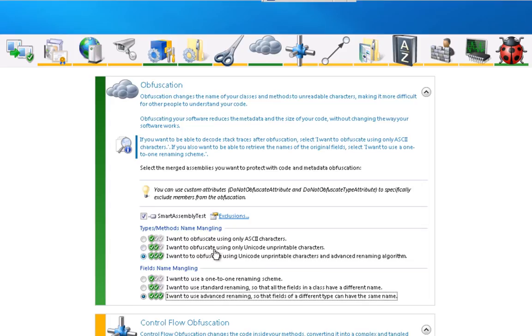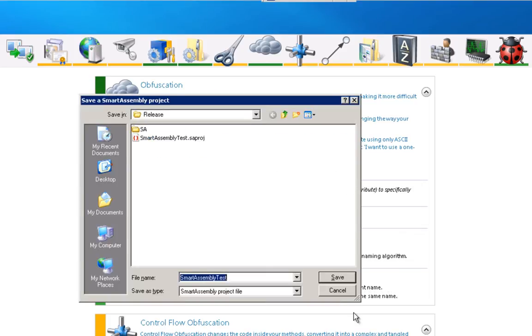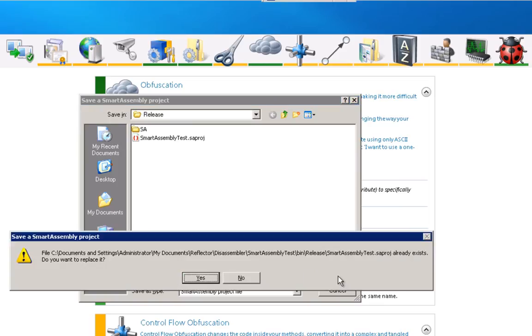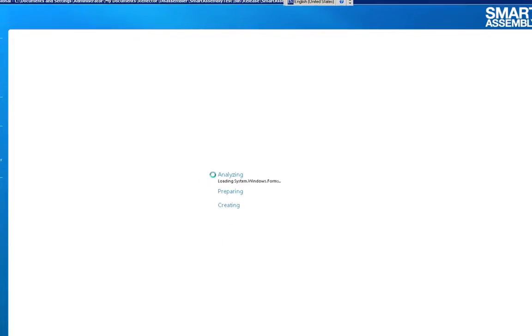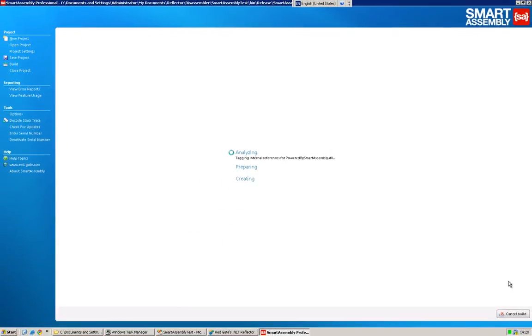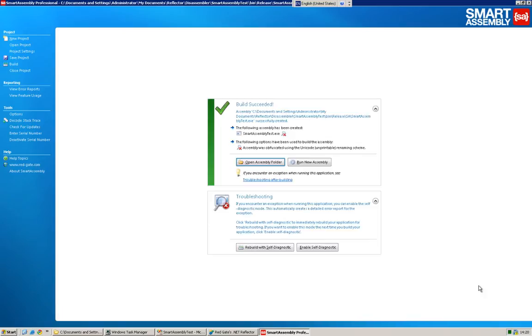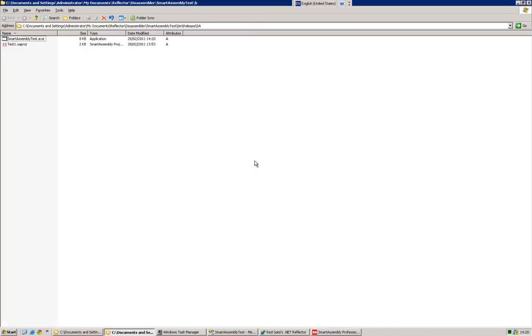So once you've selected your feature and the level of power that you need, you can go ahead, save your project, and then build it. And then you get onto the final page in Smart Assembly where you can access your obfuscated project now.